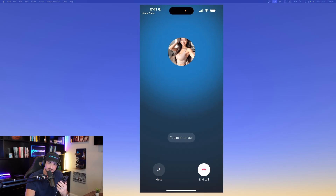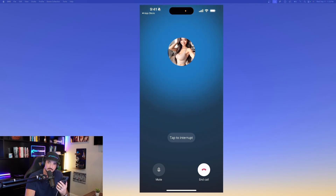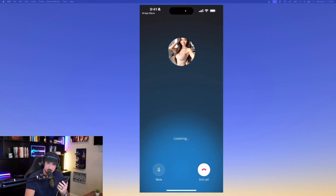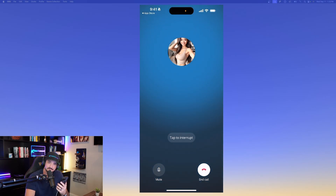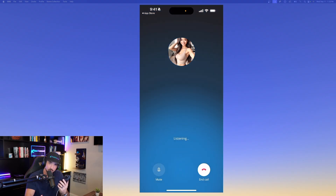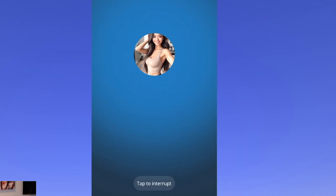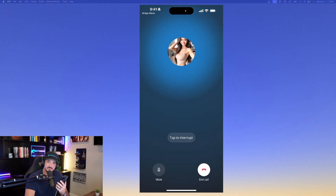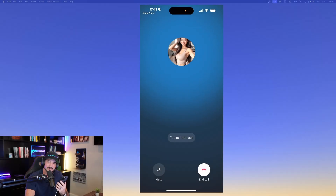I asked Luna if she had any plans tonight — she said she's just hanging out at home, relaxing. I asked if she'd like to go to the movies; she said 'Sure, I'd love to! What movie do you have in mind?' I asked what's currently playing, and she listed: Dune Part Two, John Wick Chapter Four, Shazam: Fury of the Gods, M3GAN, and Creed Three, with other new releases depending on location.